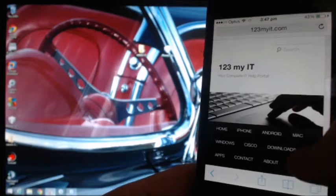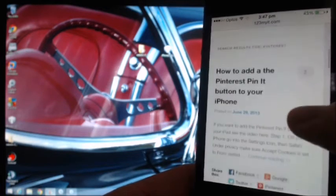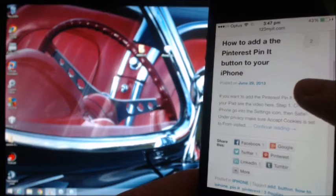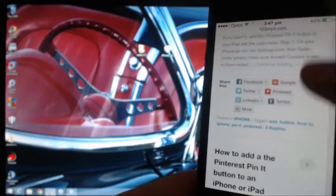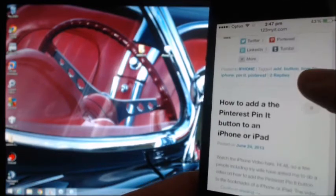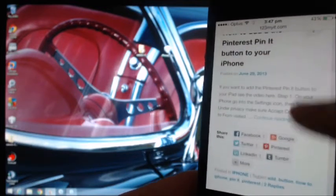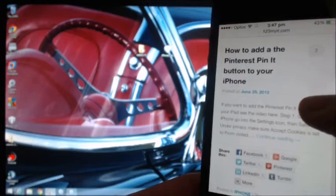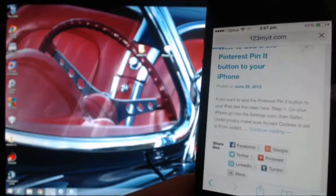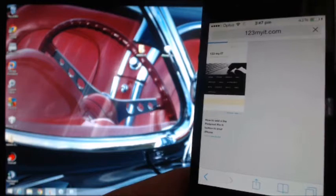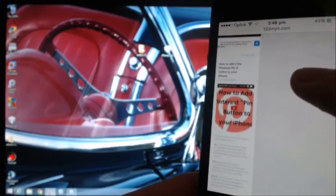When you do a search and scroll down, it will show you how to add a Pinterest PinIt button to your iPhone and how to add the Pinterest PinIt button to your iPad. So what we want to do is click on the top one — how to add it to your iPhone. You can use either of those two tutorials to get the code.